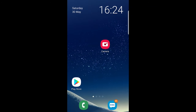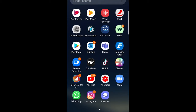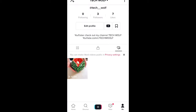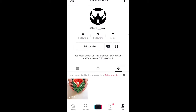Welcome to TechWolf. In this video I'm going to show you how to set your profile picture on TikTok to be a video, not a picture. As you can see, if I go into my TikTok, currently my profile picture is a picture. But if I would want it to be a video, I can put it up to a 6 second video.